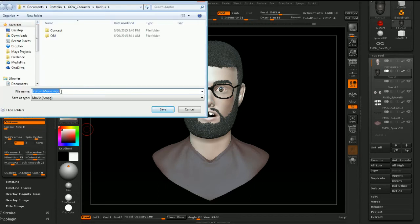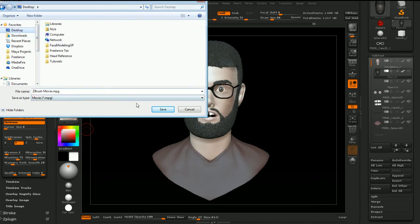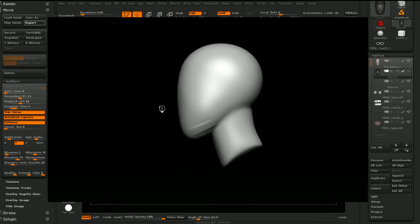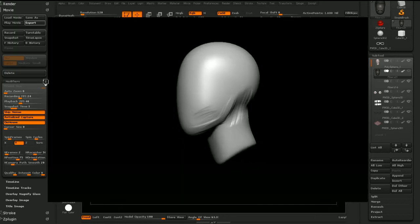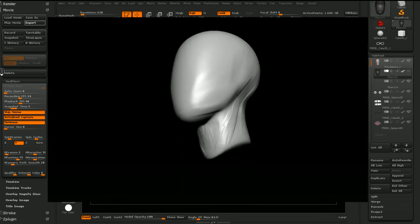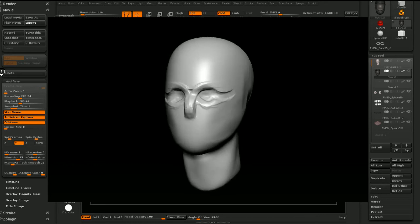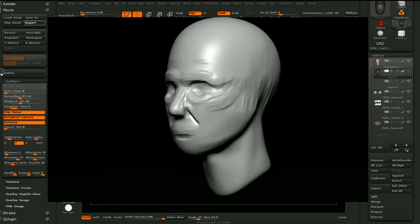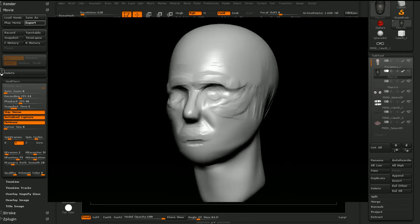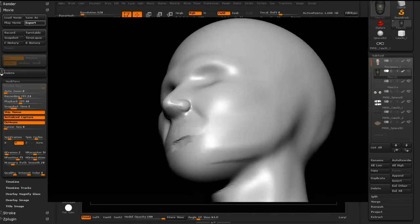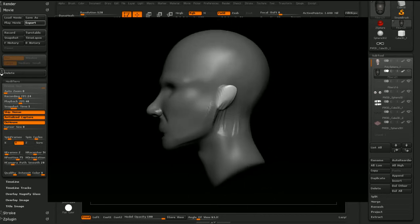For some reason in 4R7 they use MPG — I don't even know what that is, but that's fine. It will export it. At this point you can take it into After Effects and add some music or maybe a title card or something.